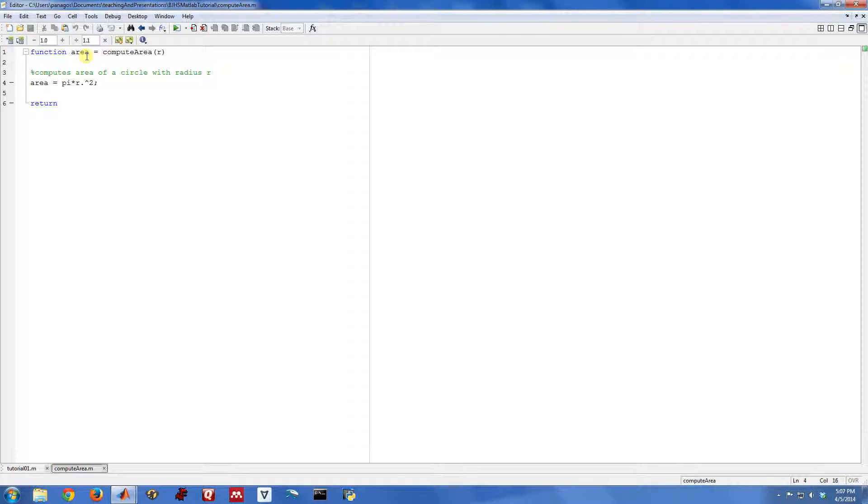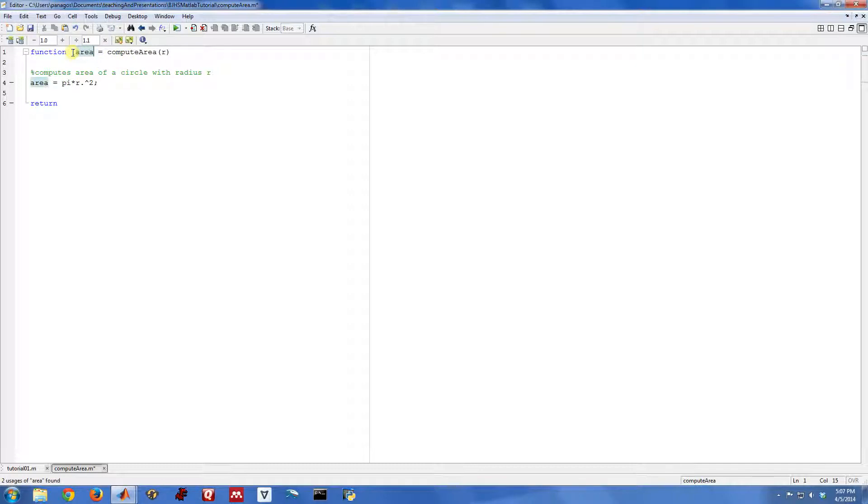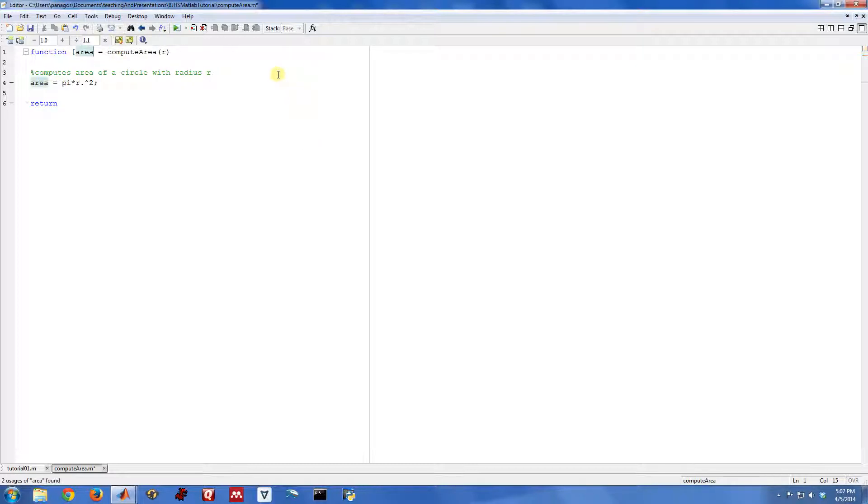But this tells us how to write a function. You always start off with function, and then you have a list of the output variables. If there is more than one output, we would put them in brackets like this. Maybe there are multiple outputs that you need. You would do something like that. But this function only has one output.